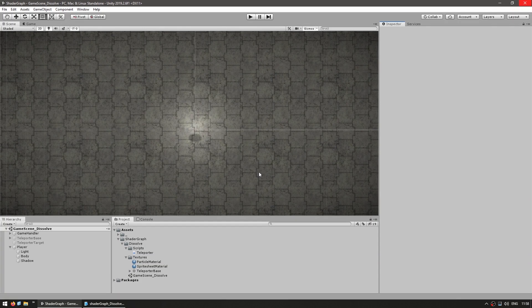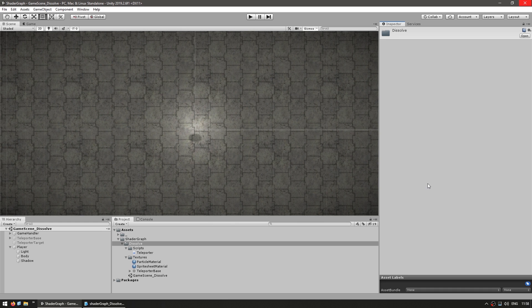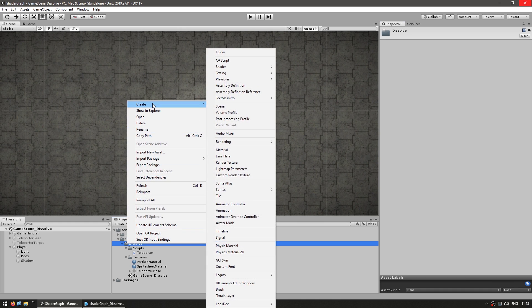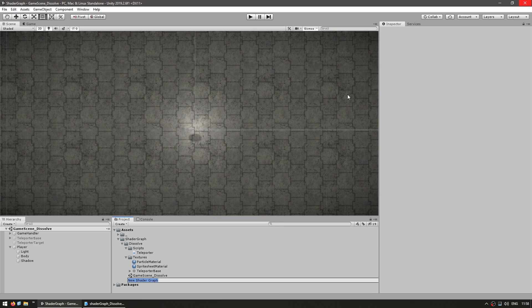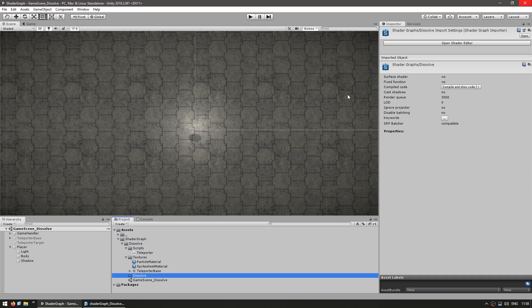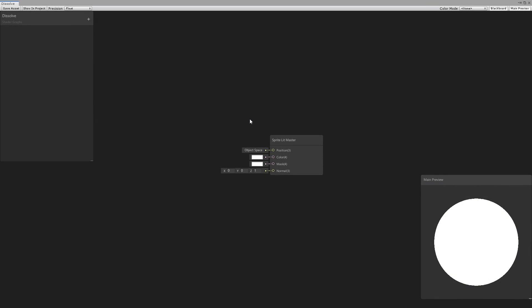Here I am in my starting empty scene. Let's go into the project files, right-click, create a new shader, go into the 2D renderer and make a Sprite Lit Graph. Let's call this the Dissolve Shader. Let's open it up — here we are in our Shader Graph with our nice sprite master node.